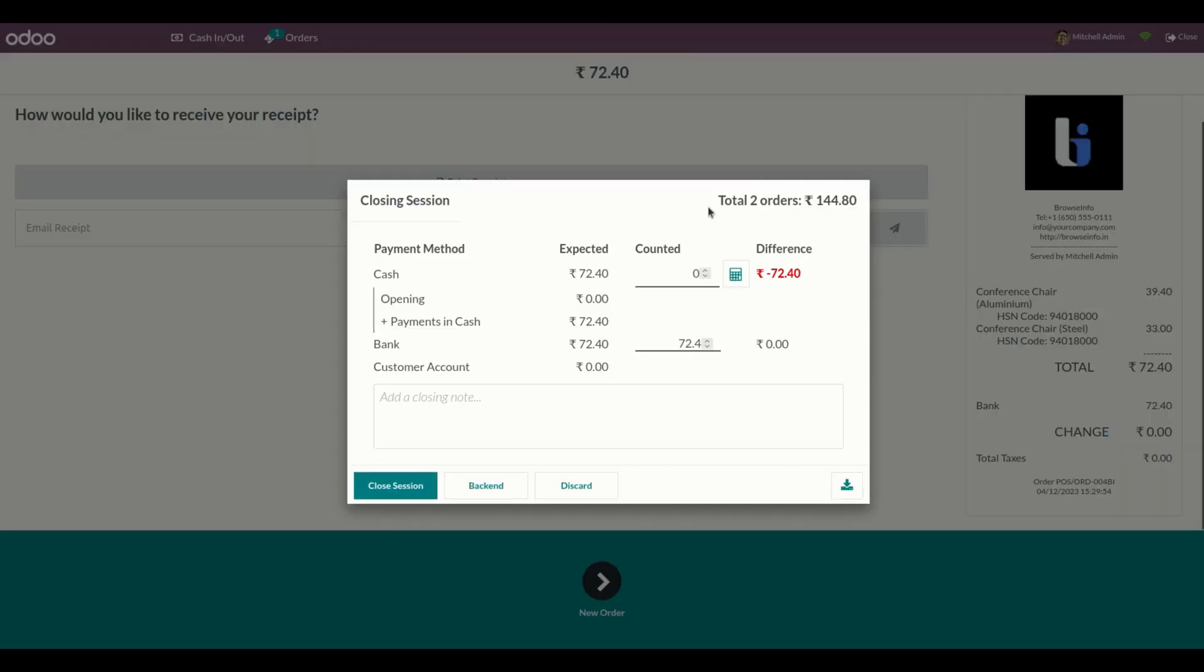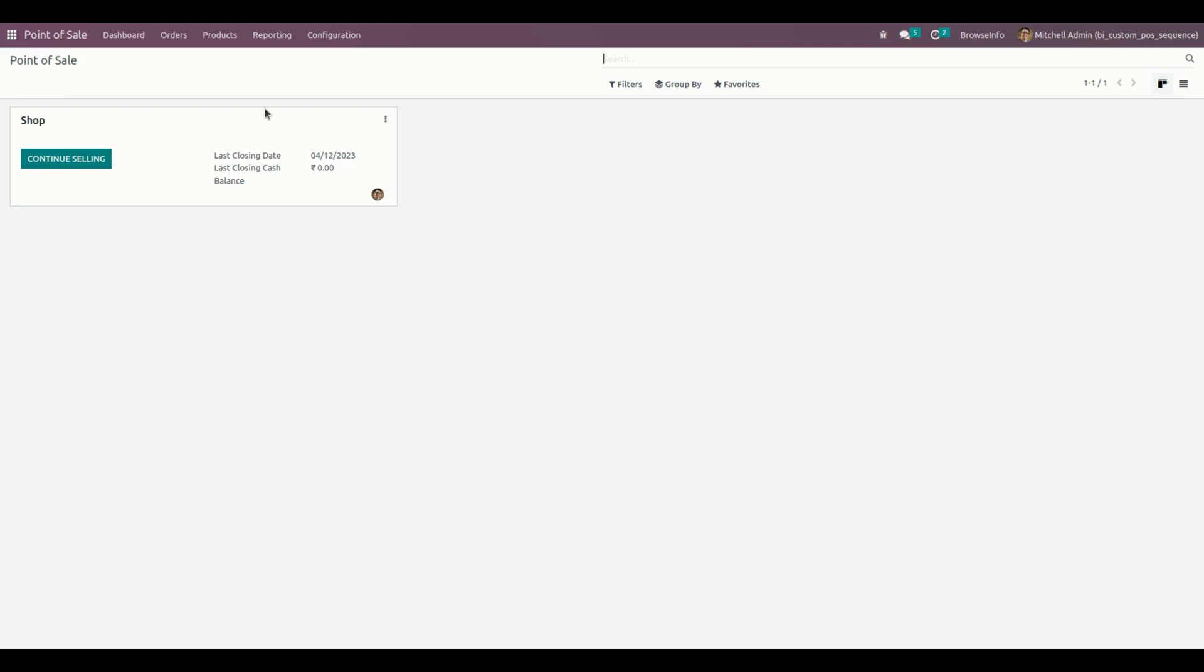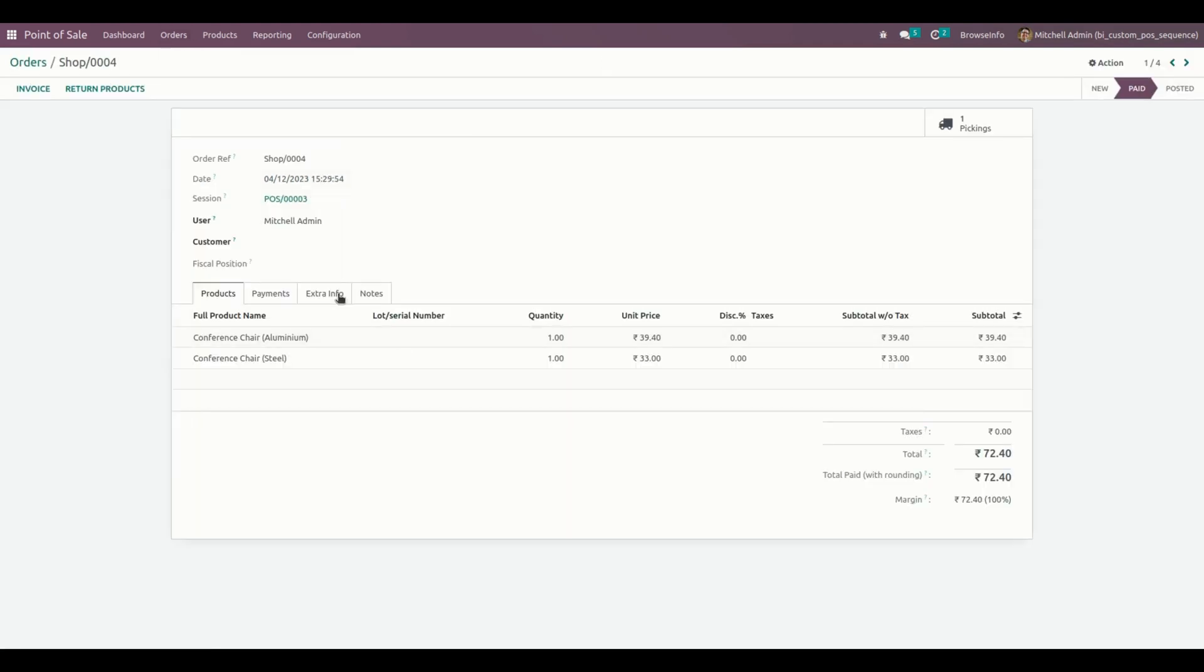And the same way we can see the same receipt order in the backend as well. Let me get into the order page, and from here under extra info, users can also see the generated point of sale custom sequence number on the order view.